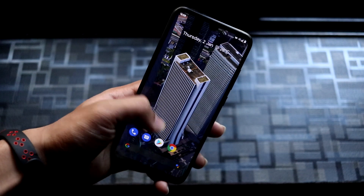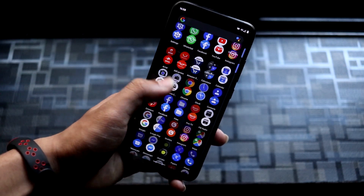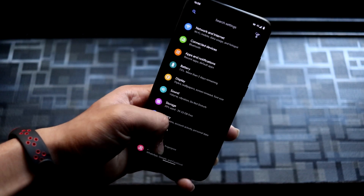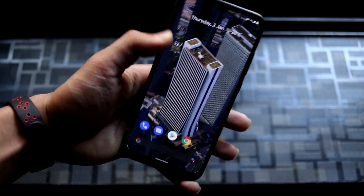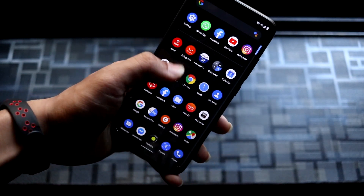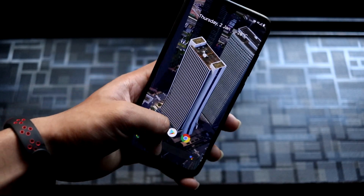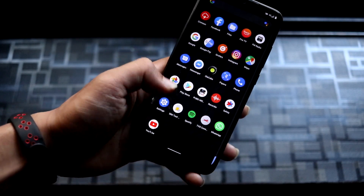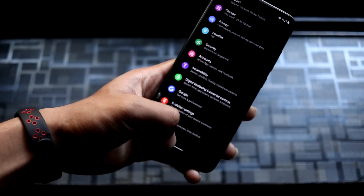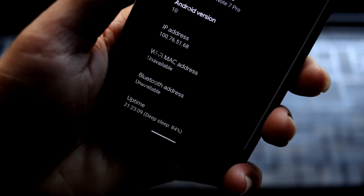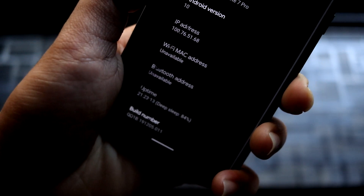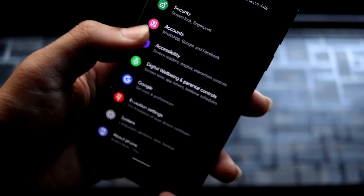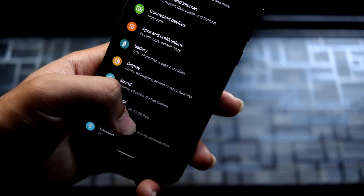A ROM is not just about customizations — stability is also important. The stability is awesome and really great; every function is working fine: camera, Wi-Fi, Bluetooth, everything works. It's a great daily driver device. The battery is also really great, with deep sleep at 84 to 86 percent consistently.